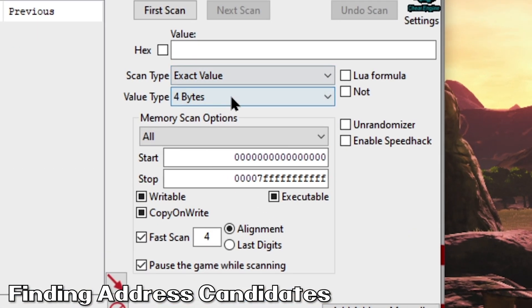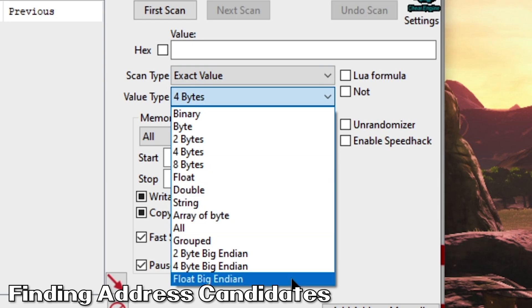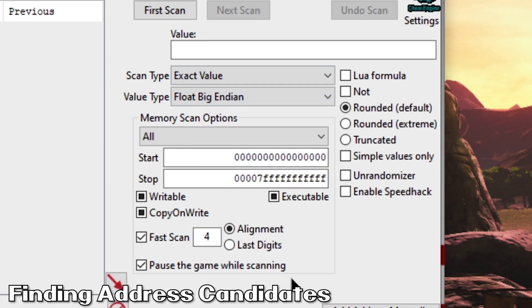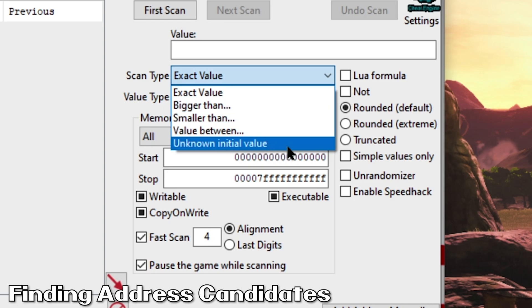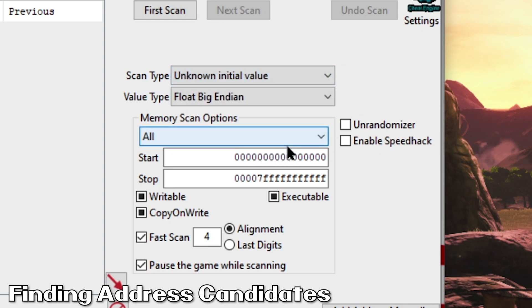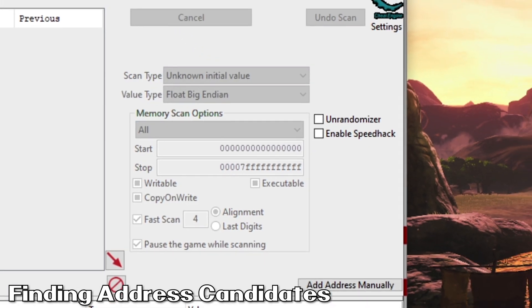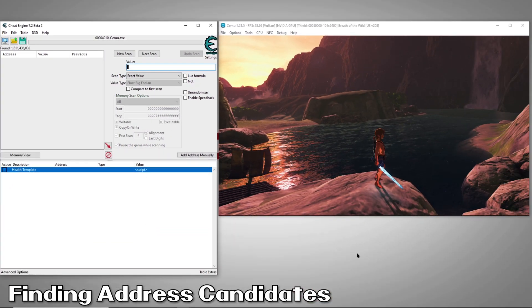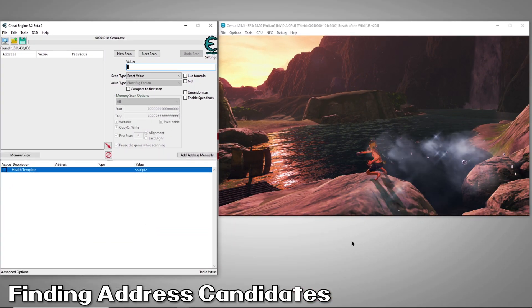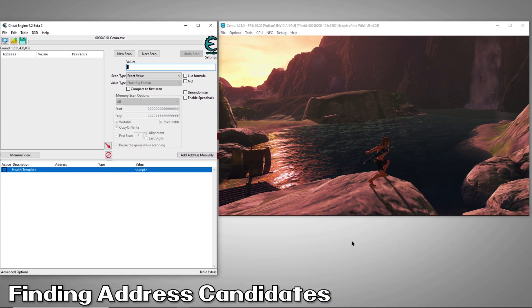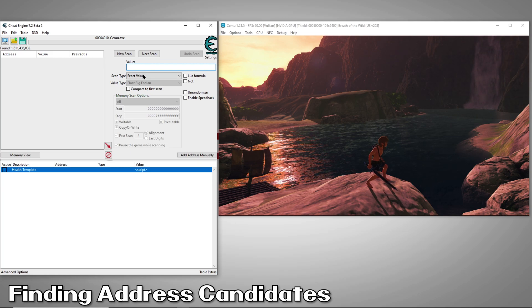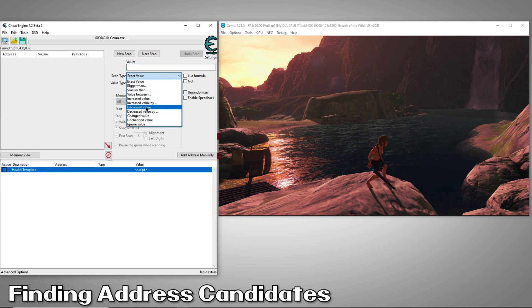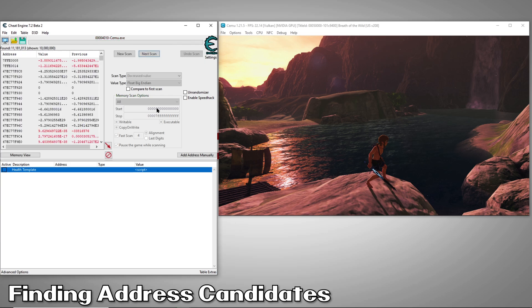We'll do a new search and set the value type to float Big Endian. And since we have no idea what this value could possibly be, we'll set the scan type to unknown initial value. Then we'll search. Next, we'll do something to change the value. In this case, it's depleting our sword energy.